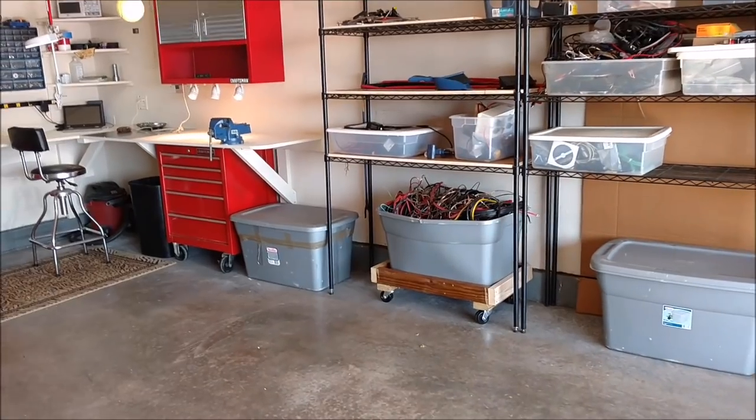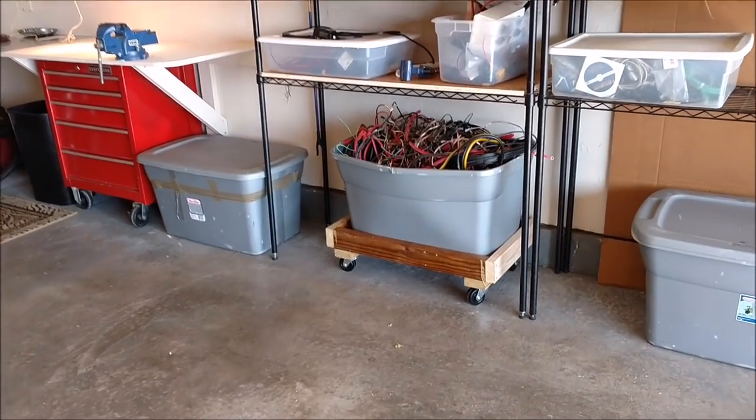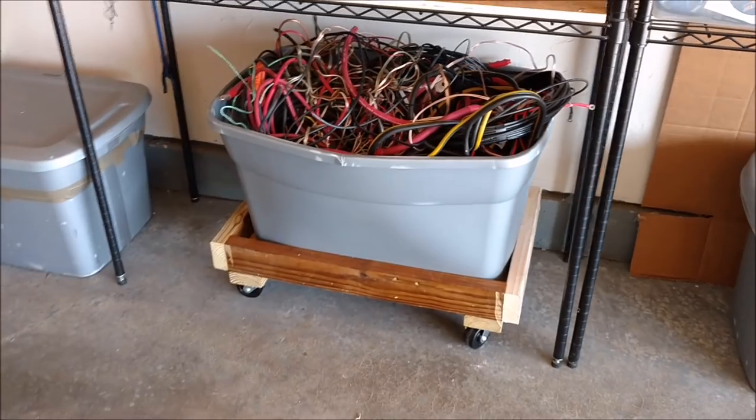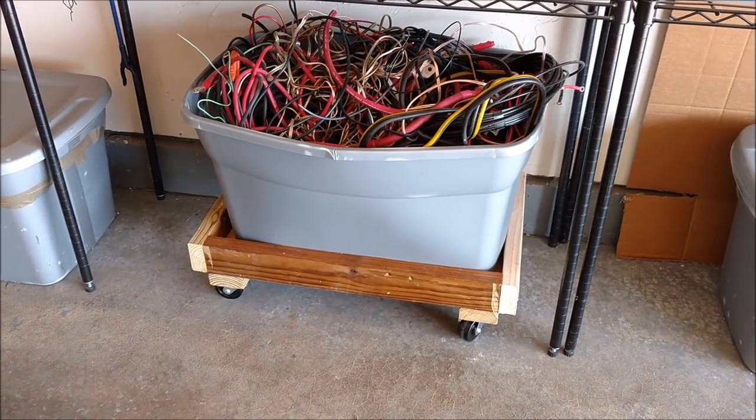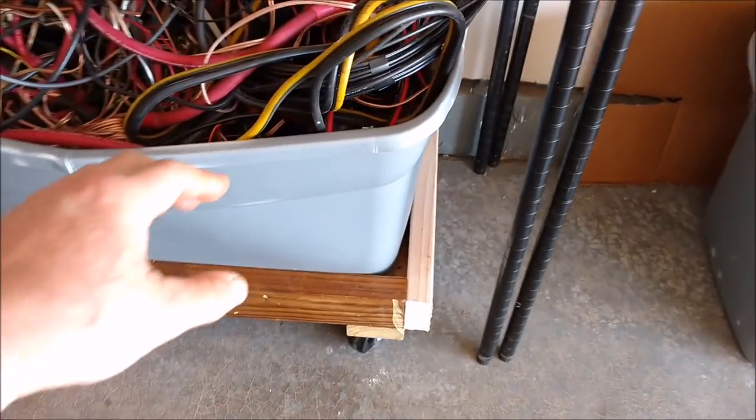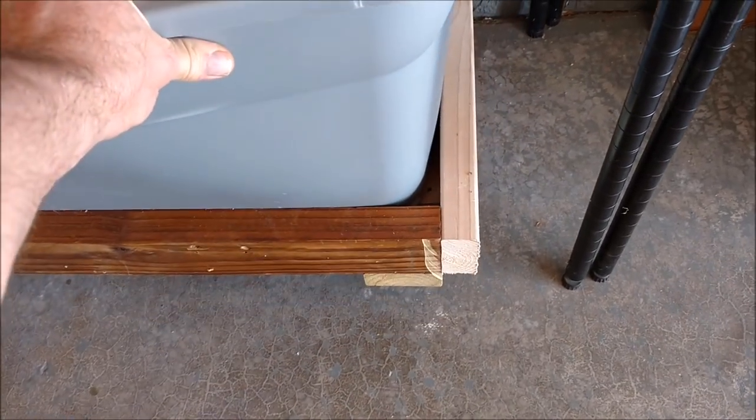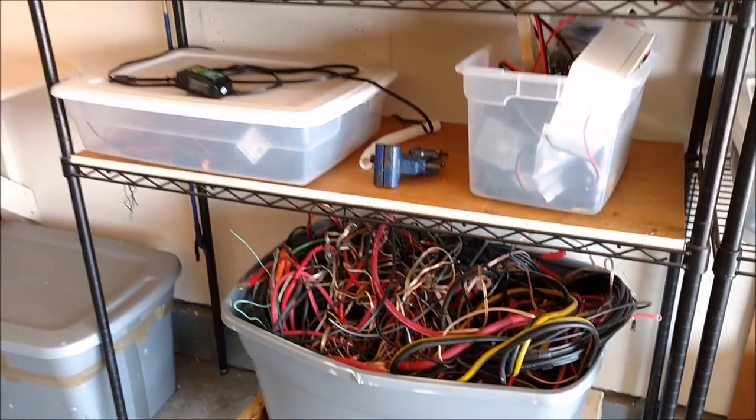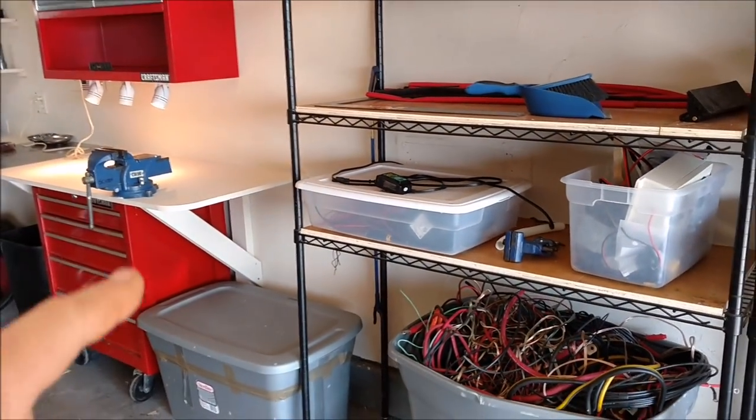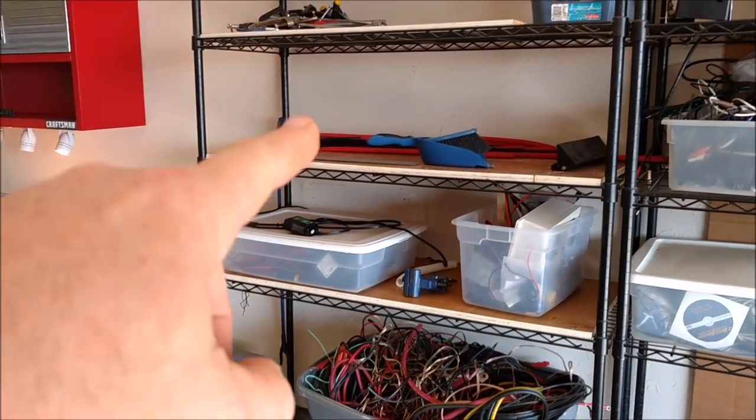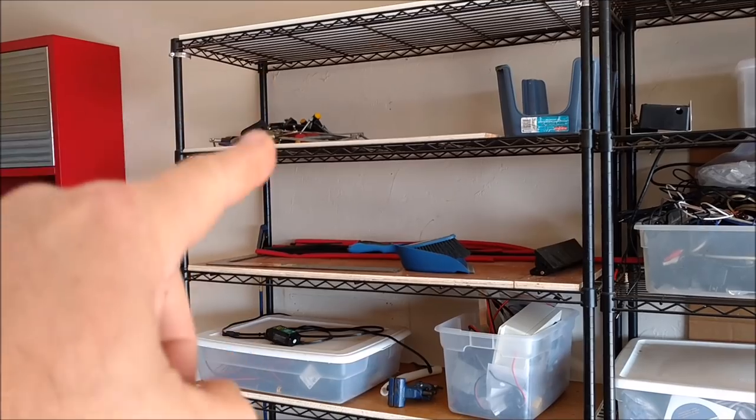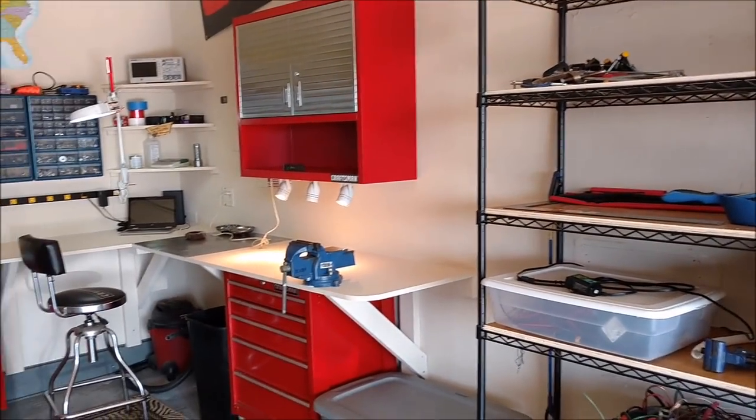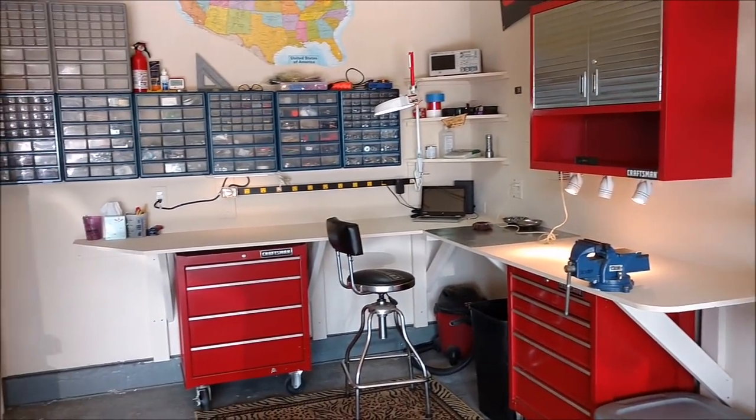And check this out. I also made a little roll around dolly for this tote bin full of wires out of scrap wood that I had from the old workbench table. I also made some shelves off that old table for this shelving system here. That really worked out good too.